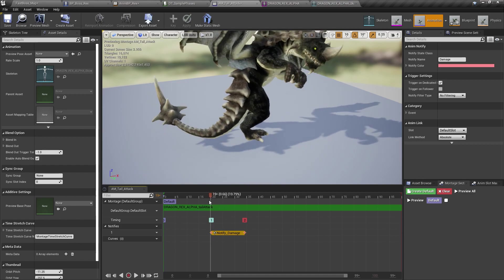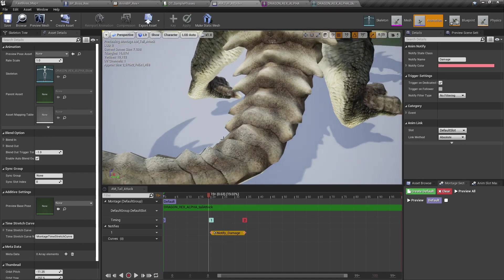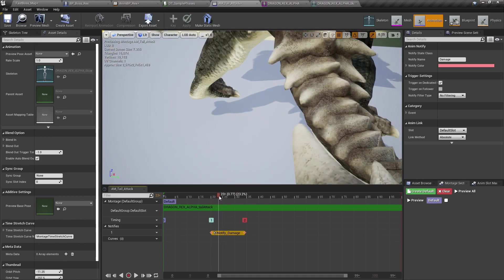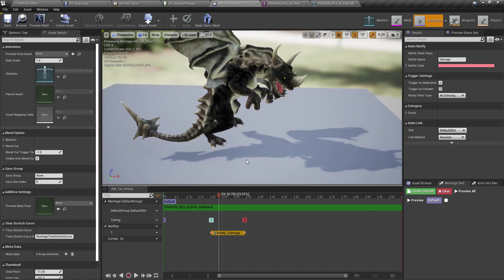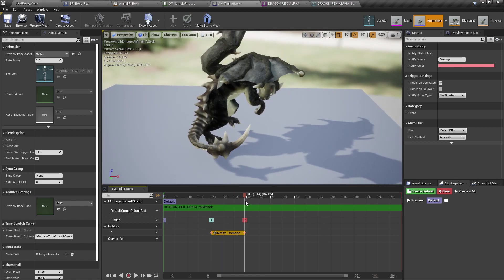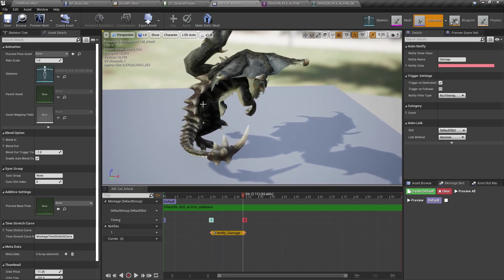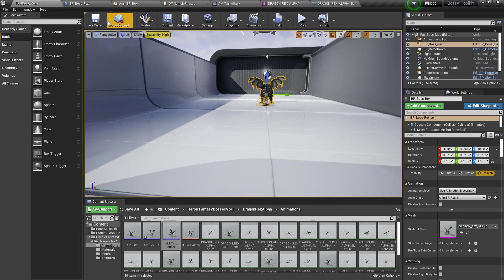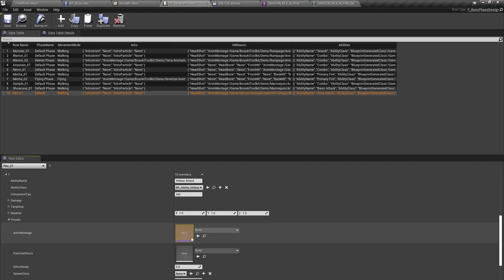Three. So if the character was standing like over here, he'd still get damaged when it swipes, right? Up to that point. So let's assign that to the visuals.